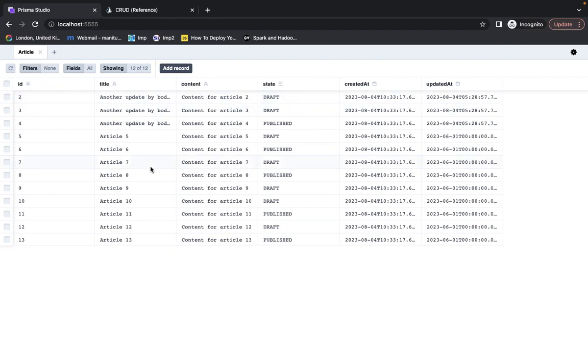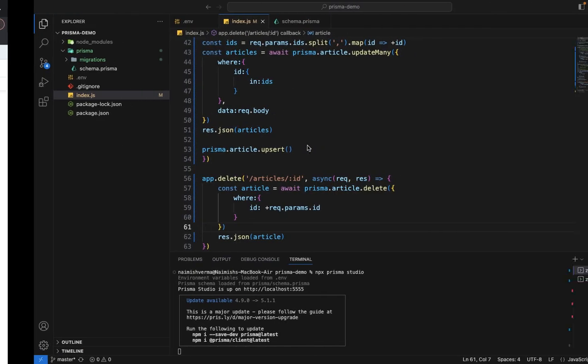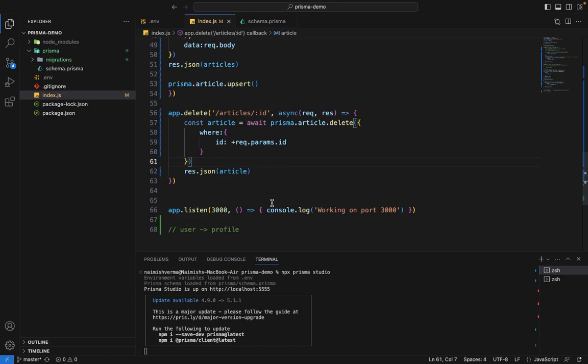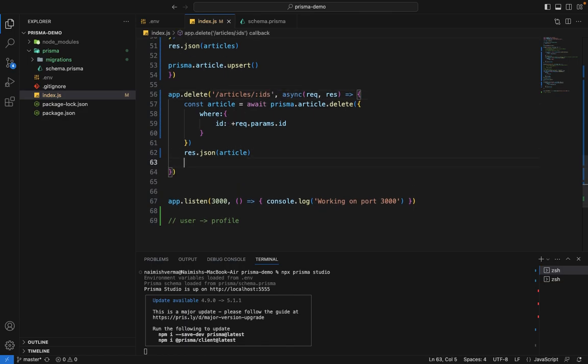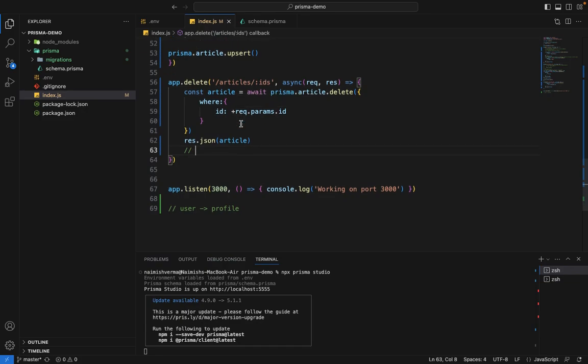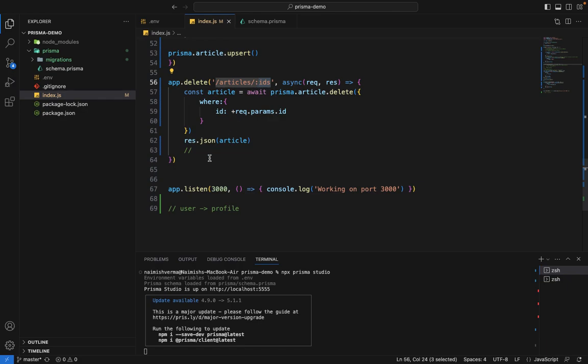Now, similar to the way we did updateMany, we will receive IDs here. It's an assignment for you to try and perform deleteMany operation on this IDs field. Just take the reference from updateMany and let me know the solution in the discussions. I'll provide the solution in the resources.